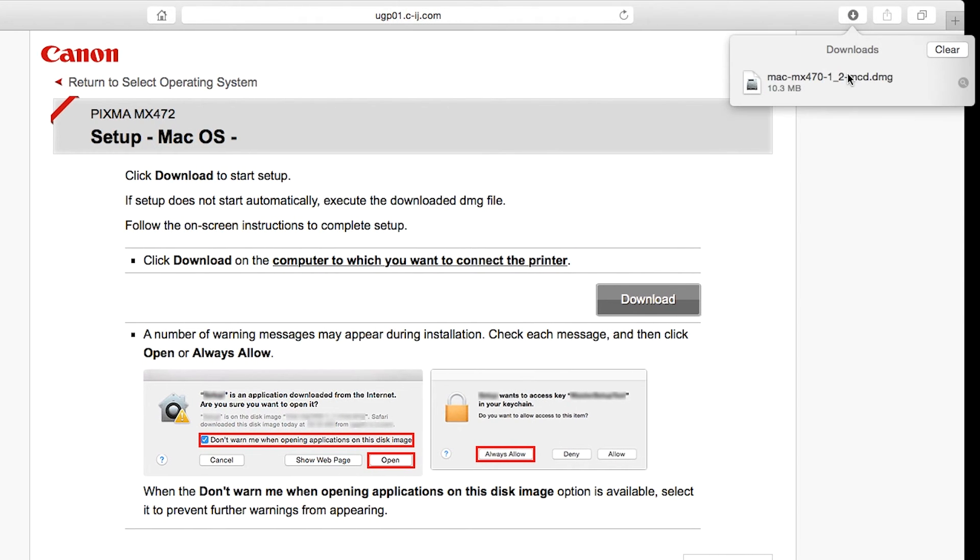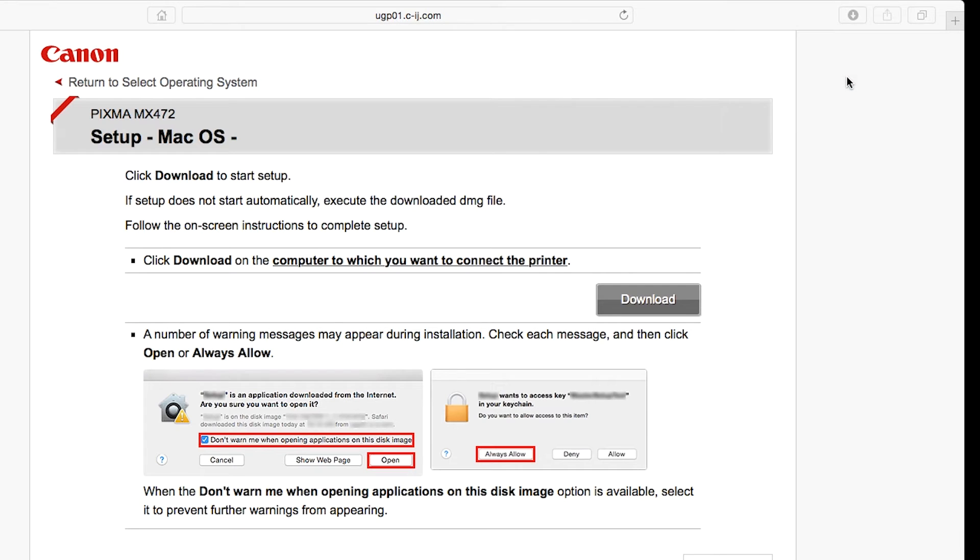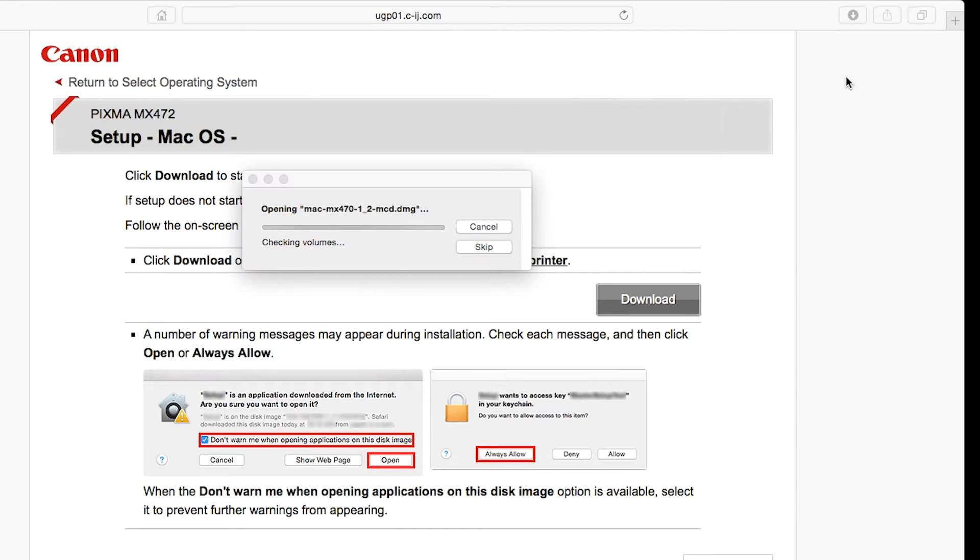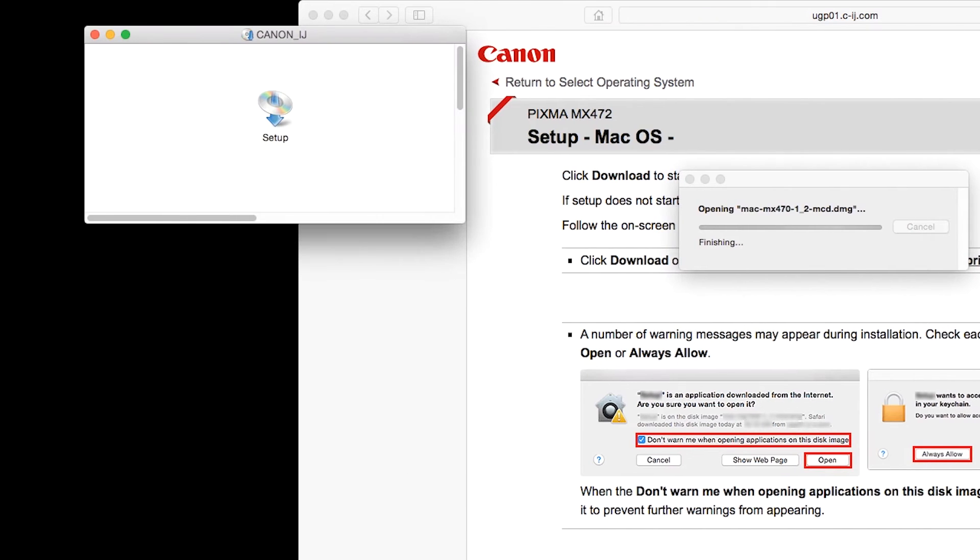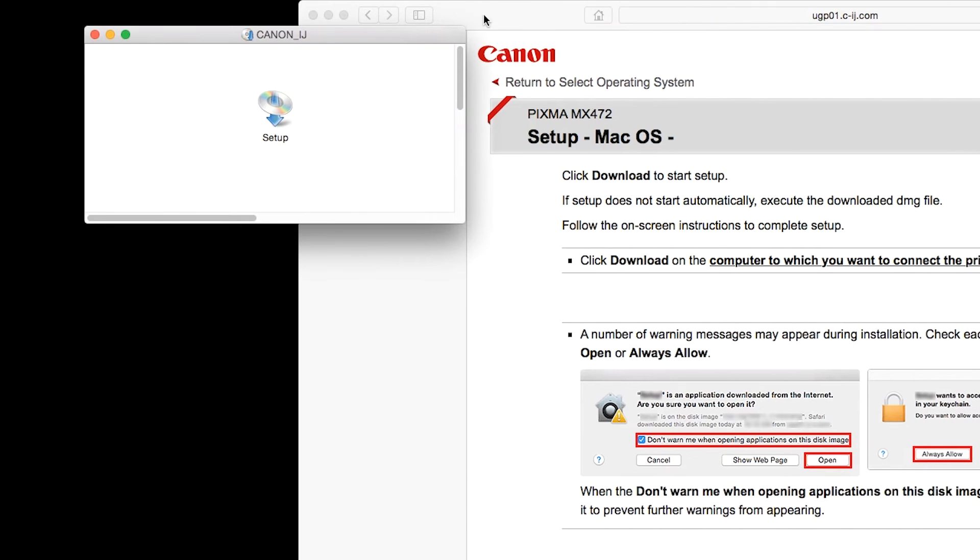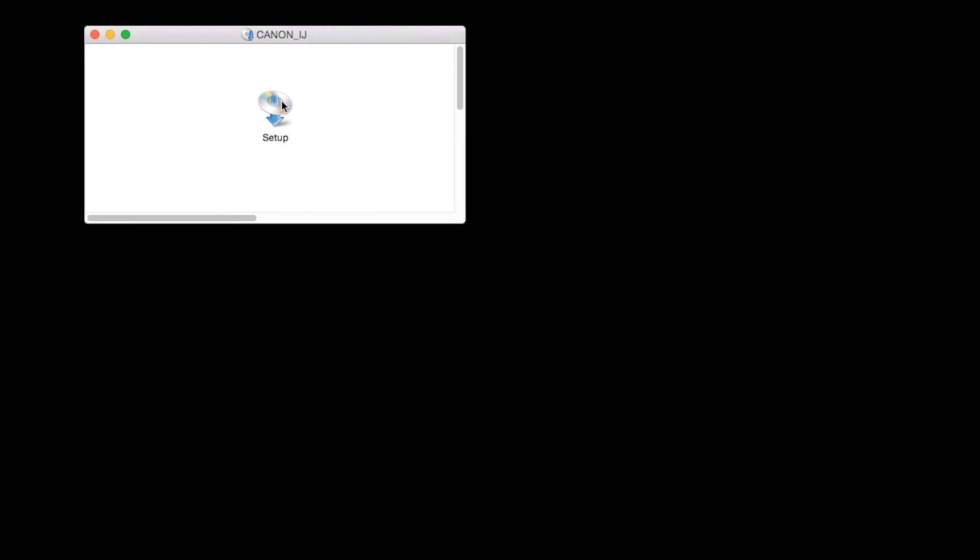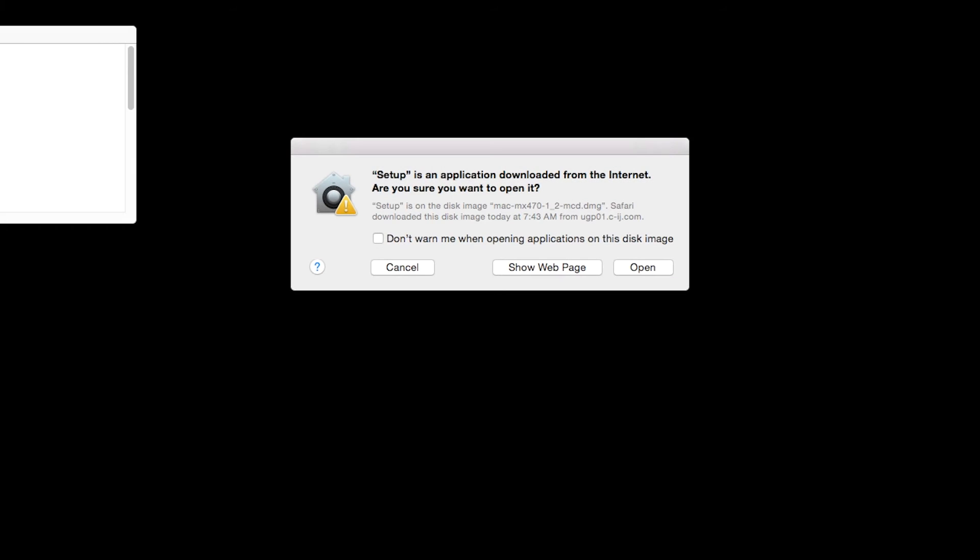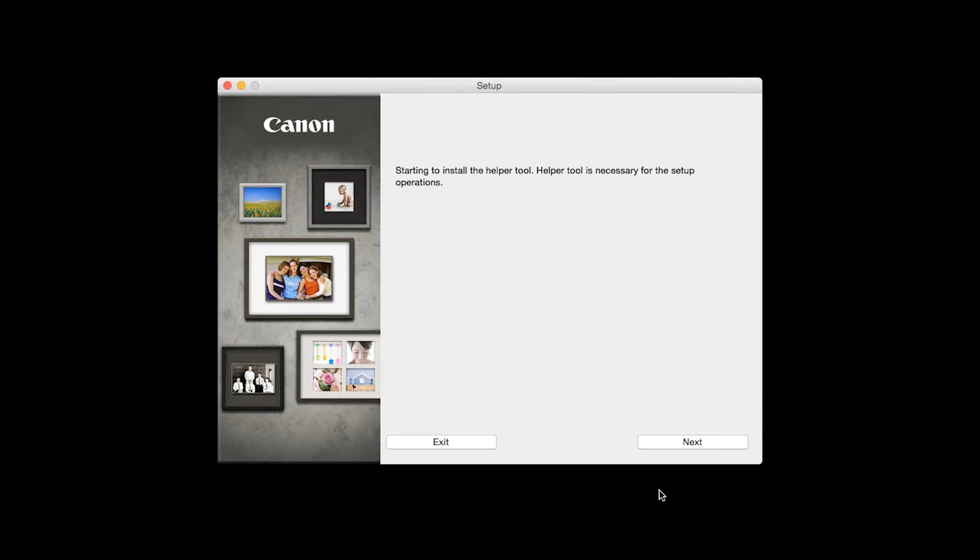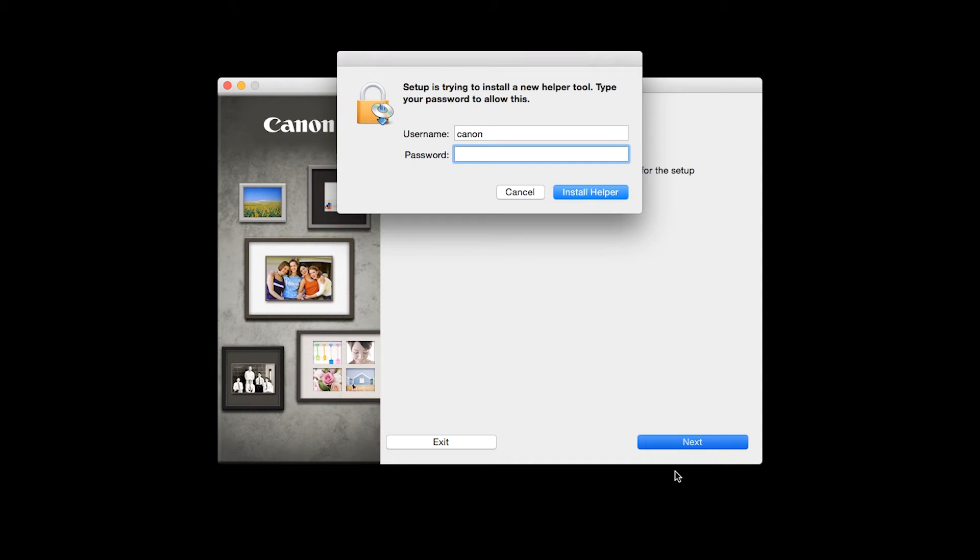Open the downloaded file on your Mac to get started. Click Open to start the installation process. Click Next. When prompted, enter the administrator name and password you used to set up your Mac and then click Install Helper.